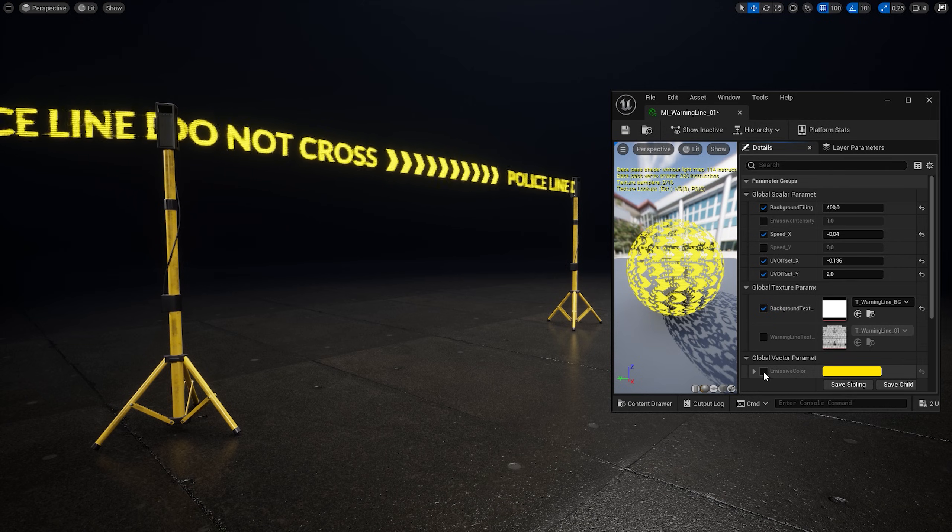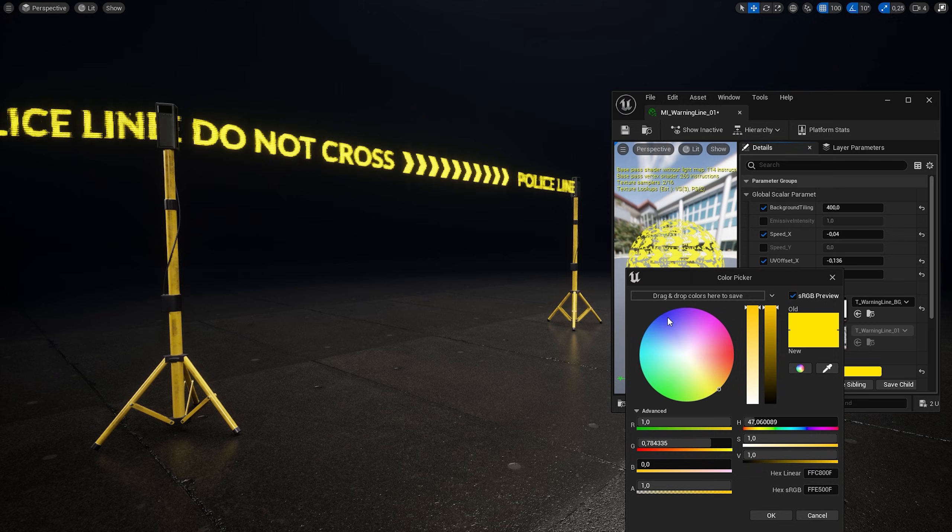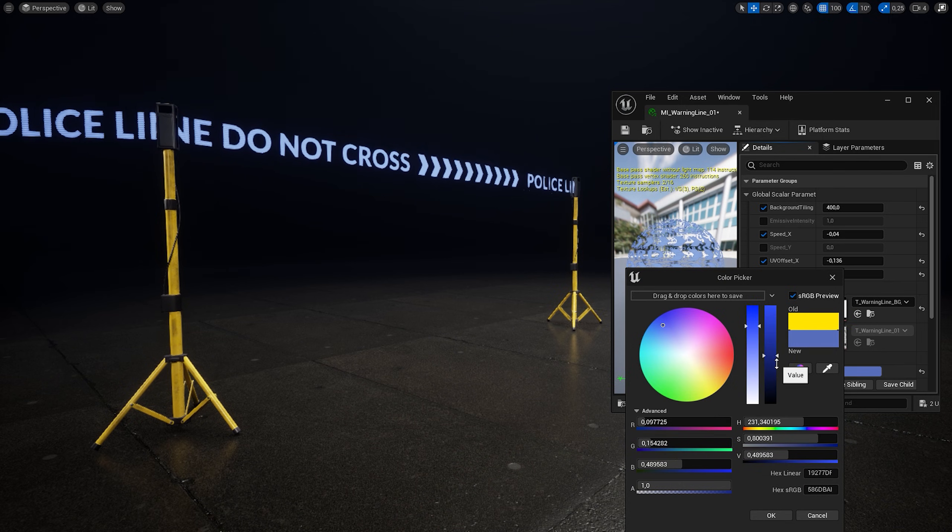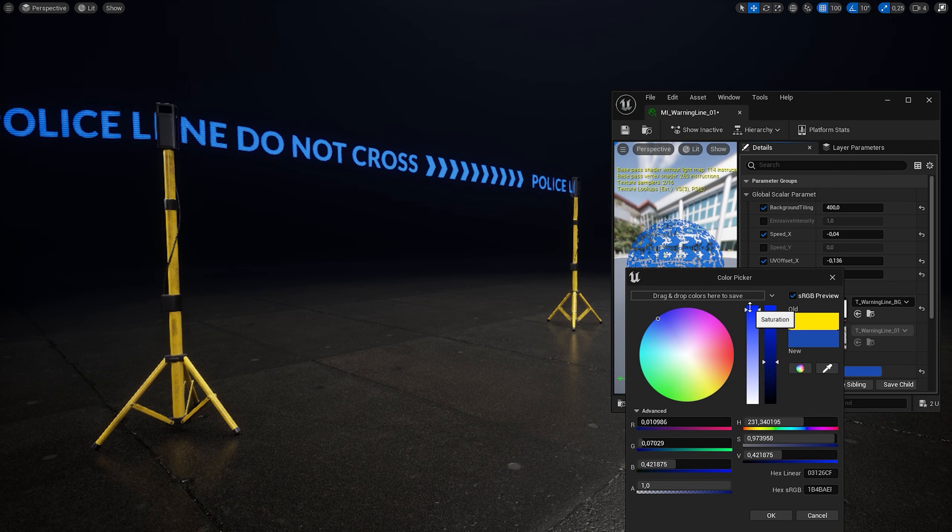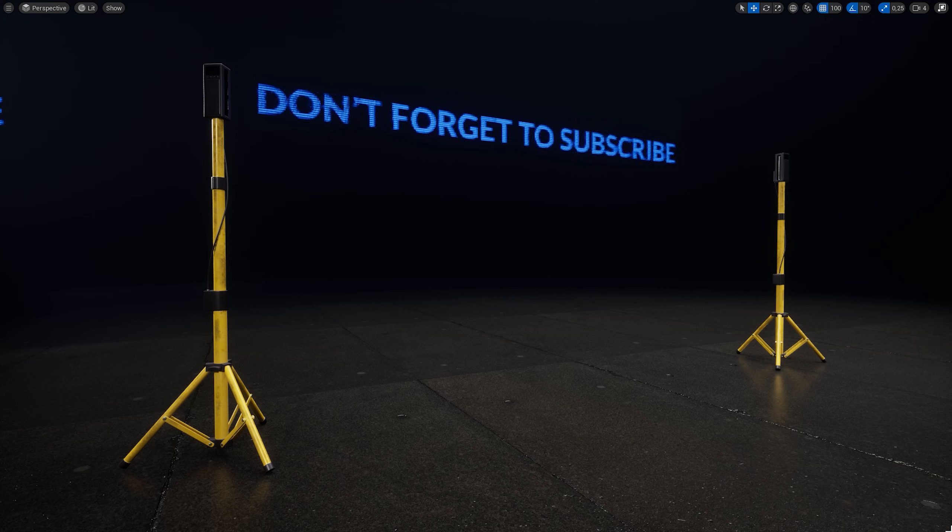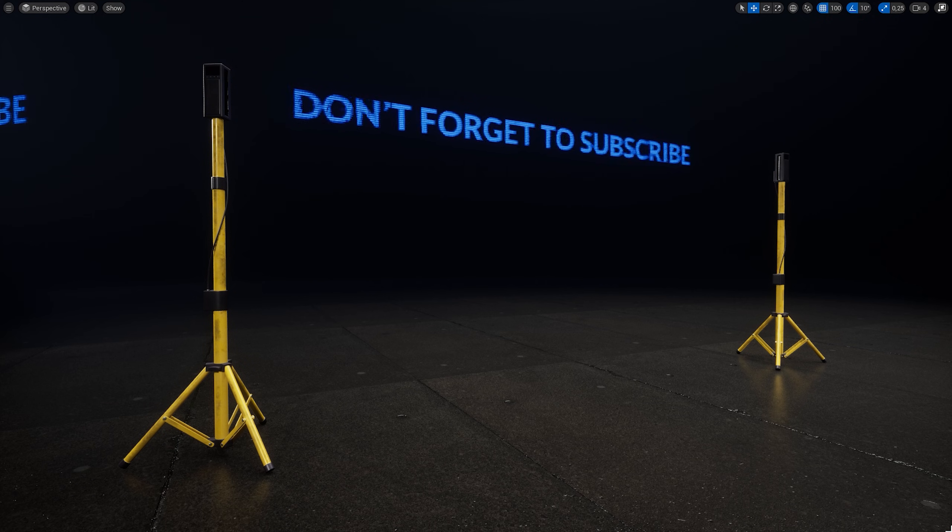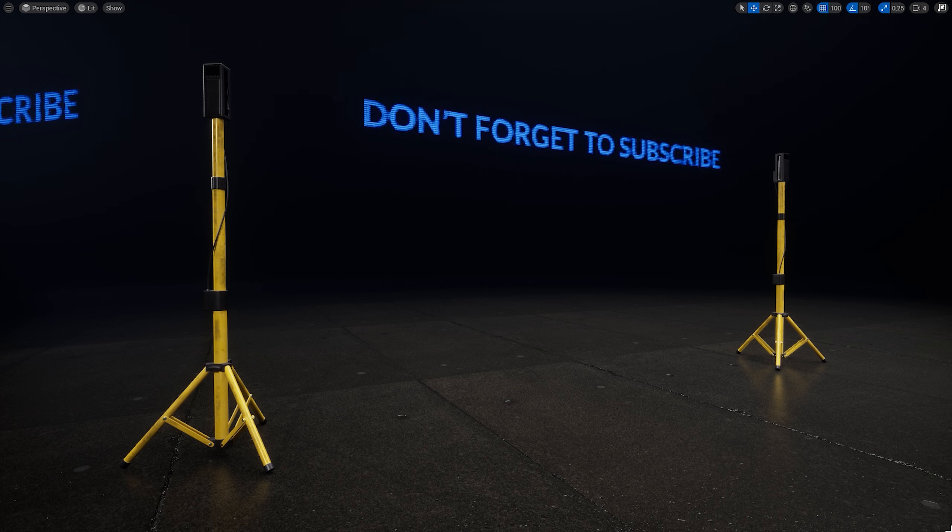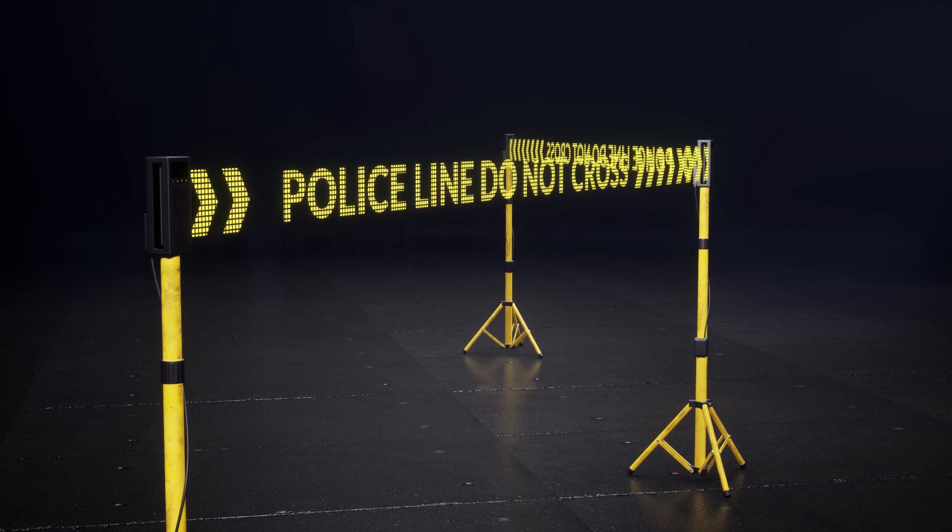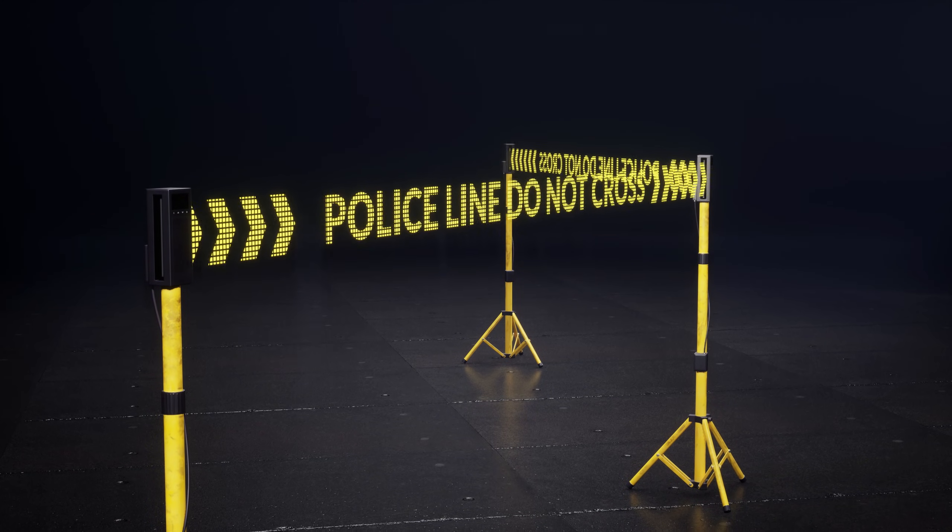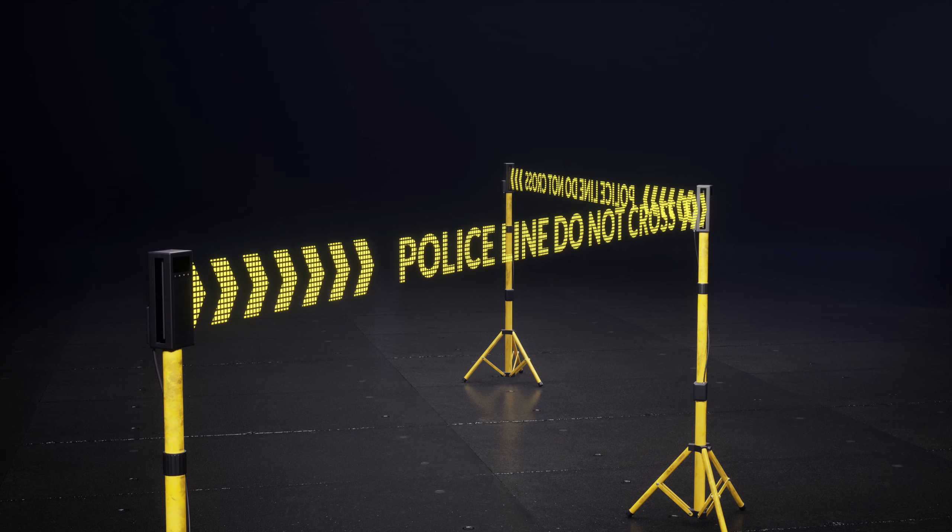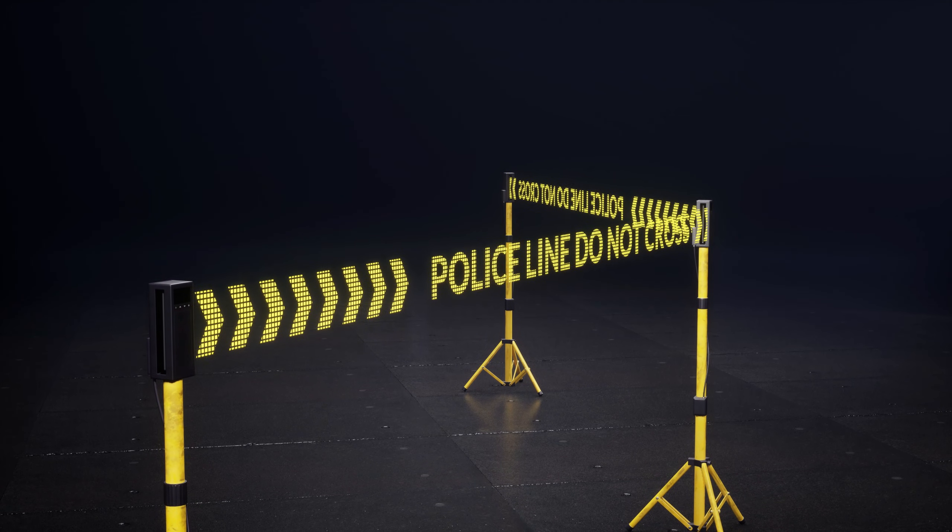And of course we can change the color. Maybe try this blue. We can even get the reminder to subscribe to this channel not to miss new videos like this one. That's it guys! Don't forget to like this tutorial. Feel free to ask any questions and see in the next video.